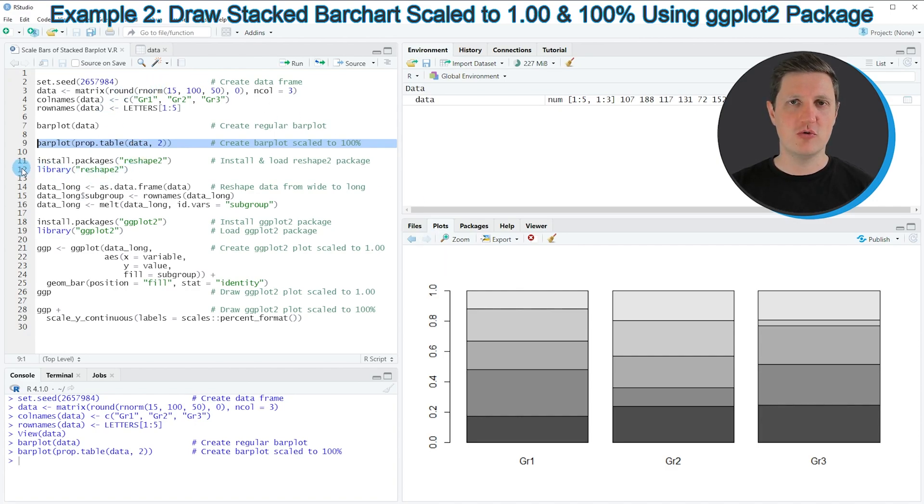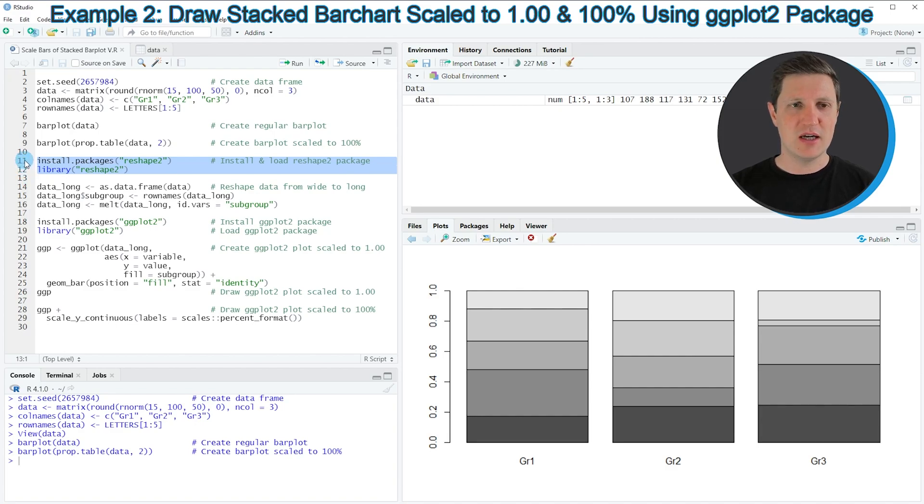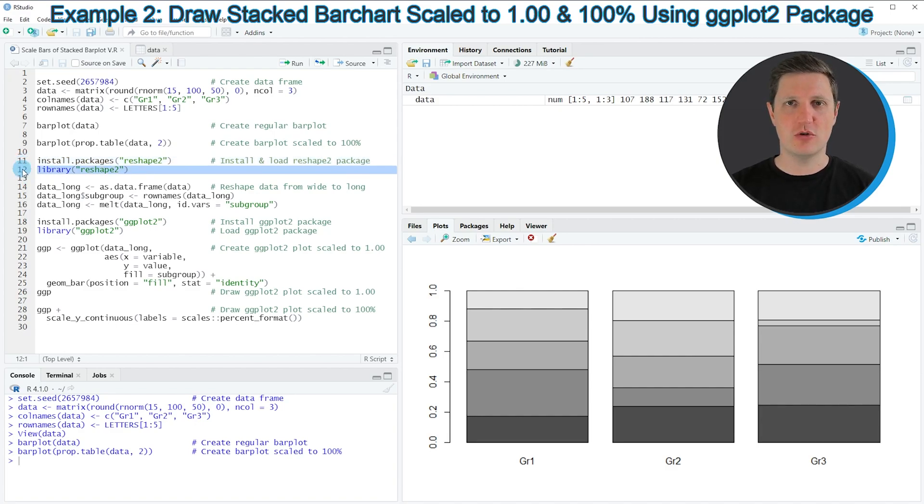In order to use the reshape2 package, we first need to install and load it, as you can see in lines 11 and 12 of the code. I have installed the package already, so I'm just going to load it with line 12.